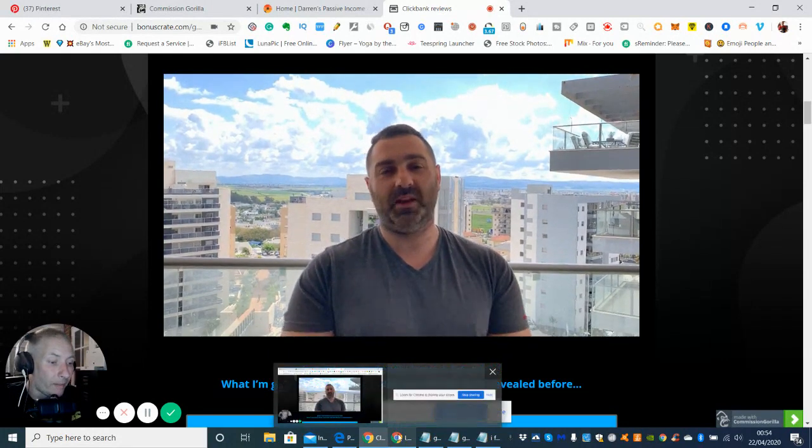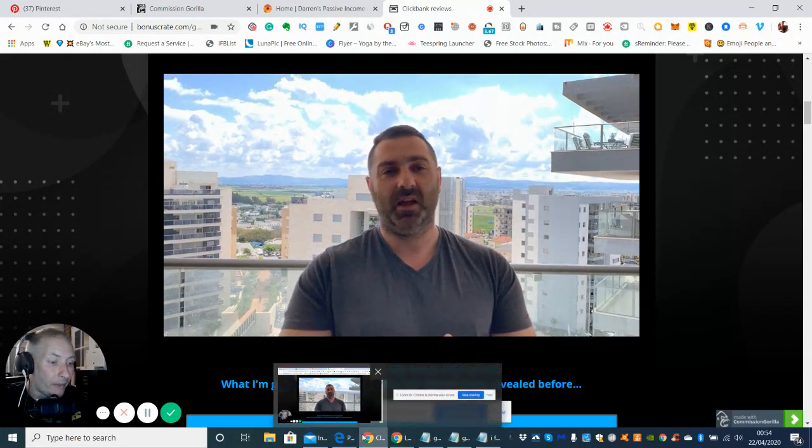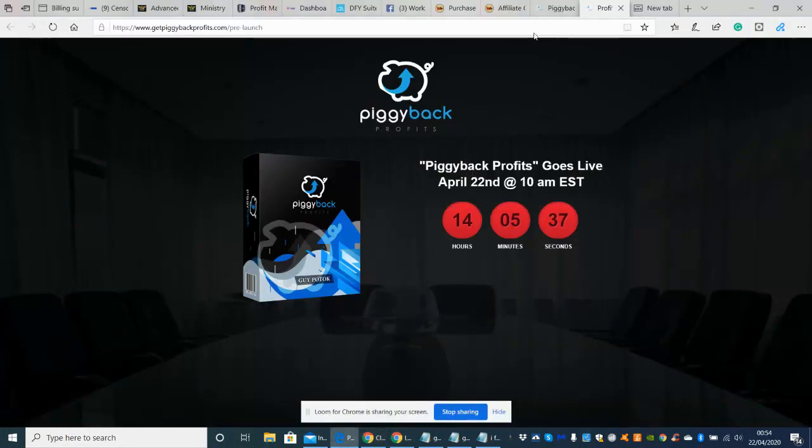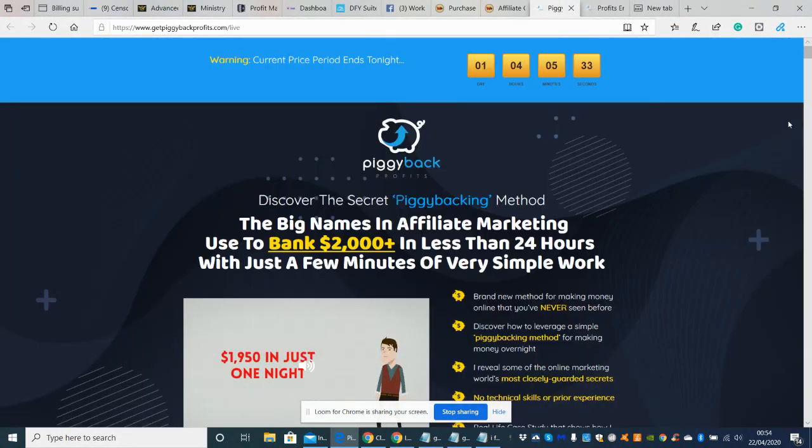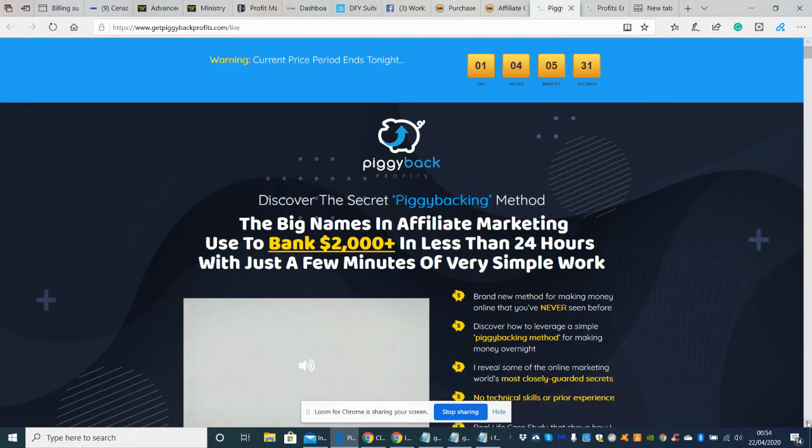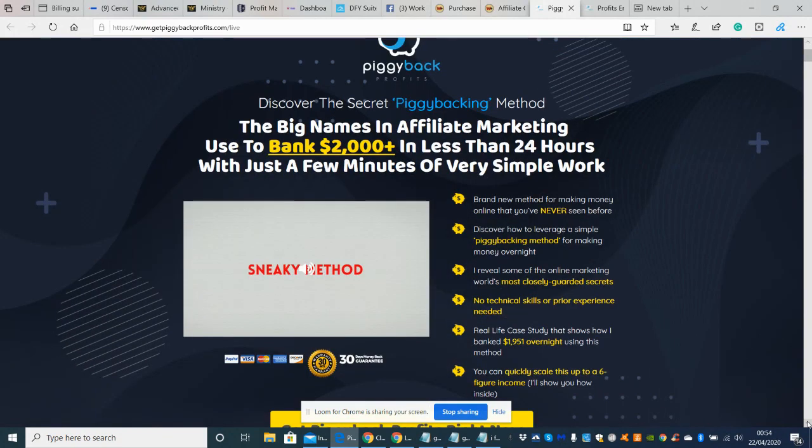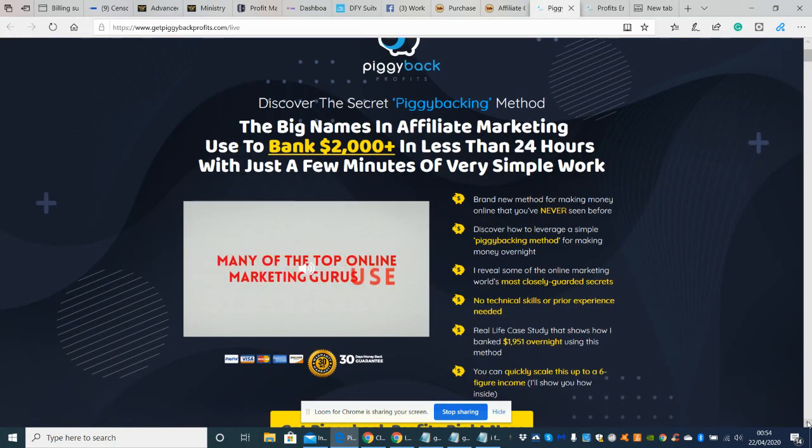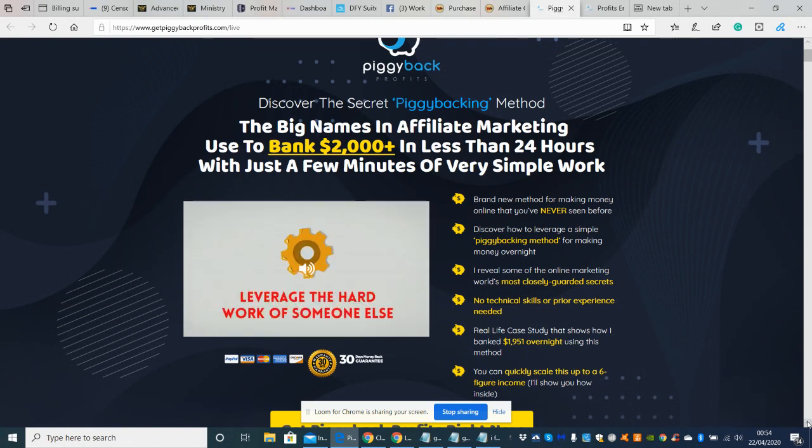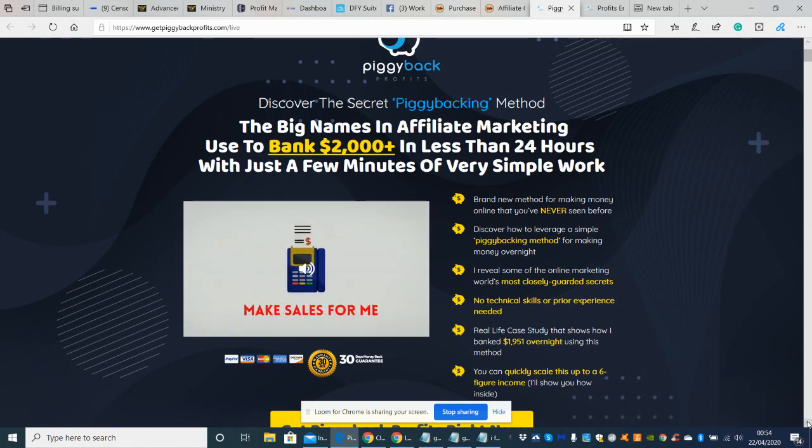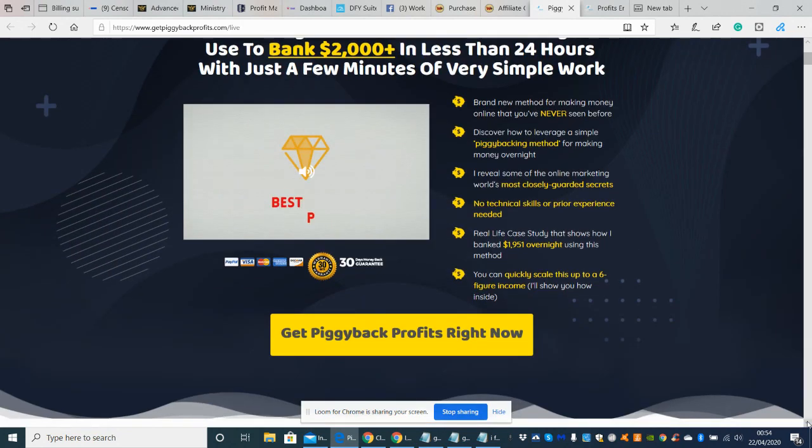I'll show you it if you have a look. It's just got a really nice feel to it. So this is looking really good. So basically this is a big name in the affiliate marketing. He uses this to bank two thousand dollars plus in less than 24 hours. So this is his case study which he's done here guys.